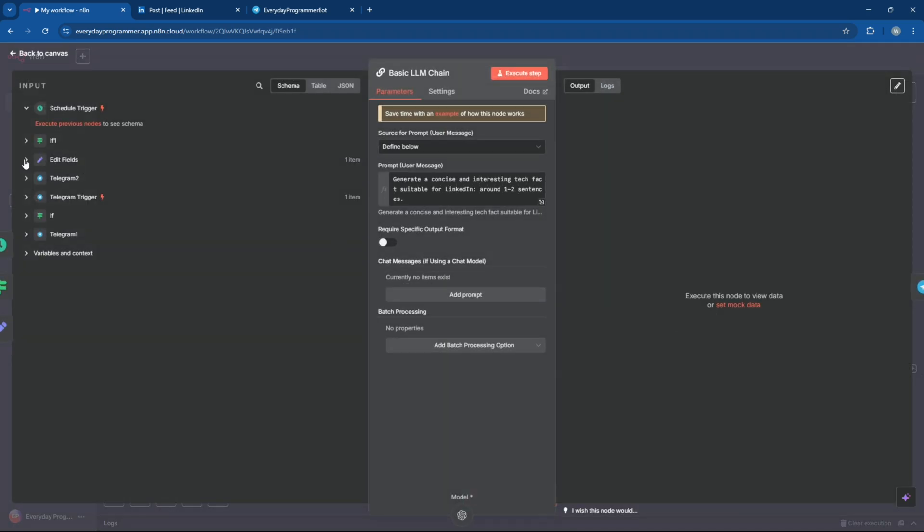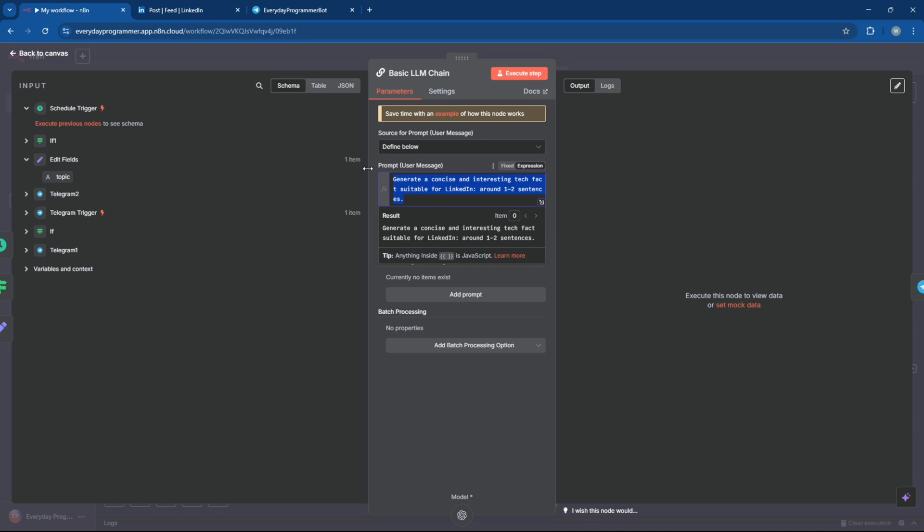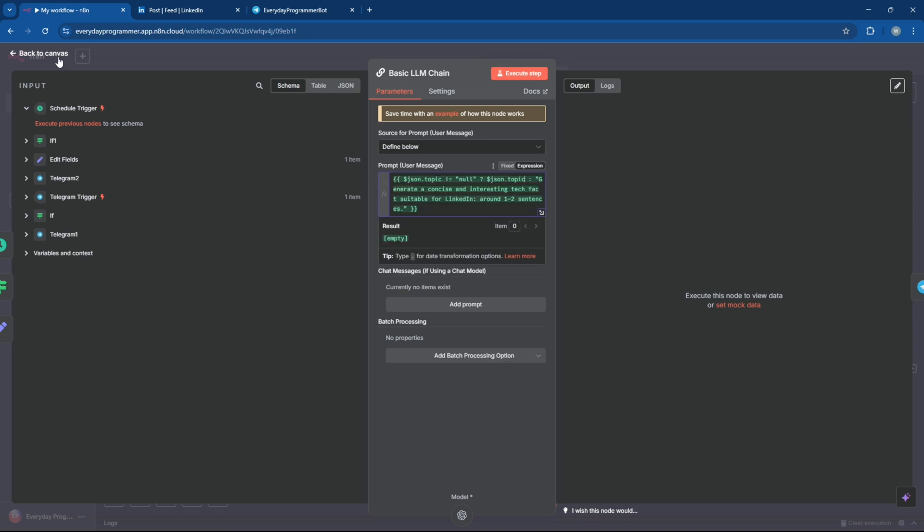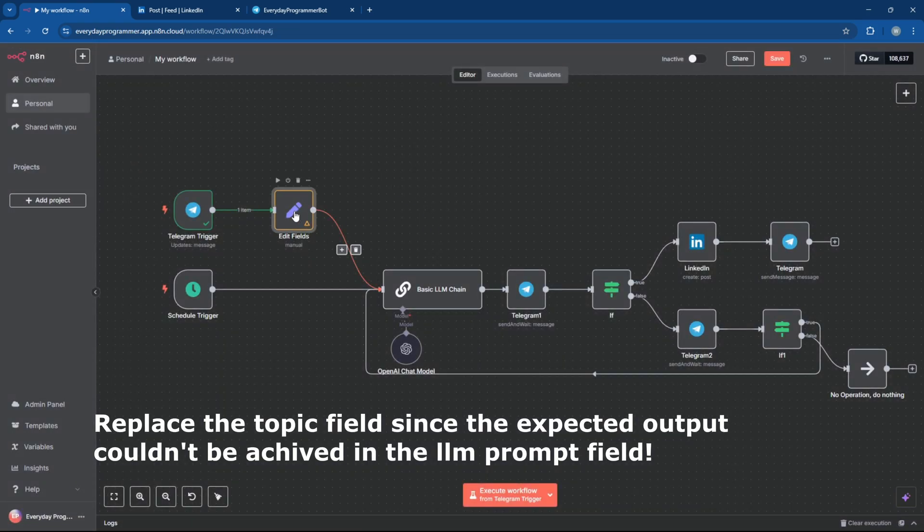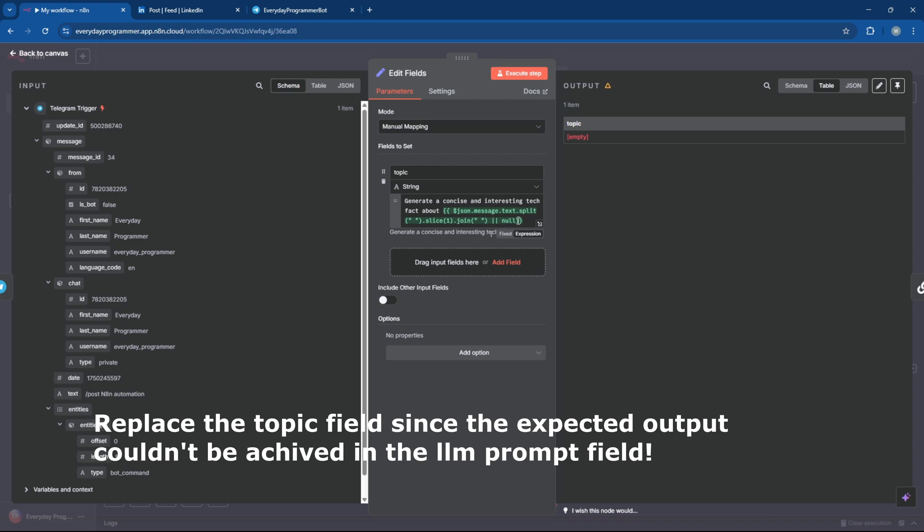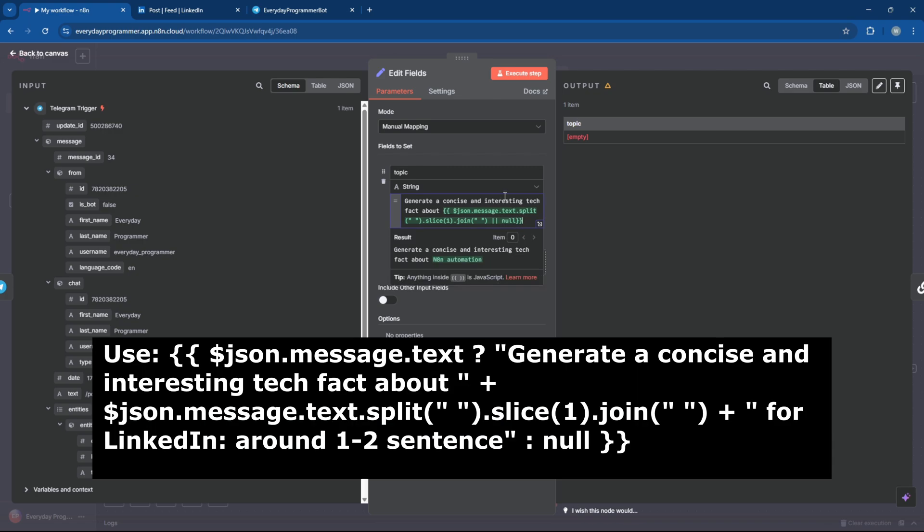Now let's update the prompt field to improve the results, whether a topic is provided or not. I've included the prompt expression and all the other expressions used in this workflow in a text file linked in the description below.